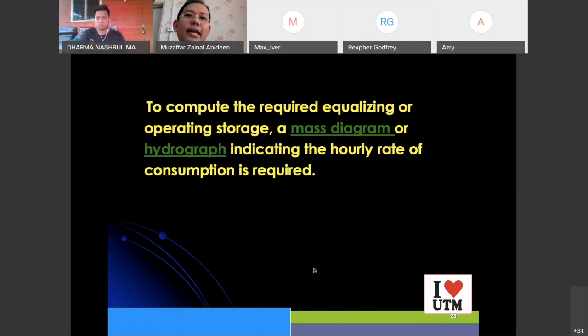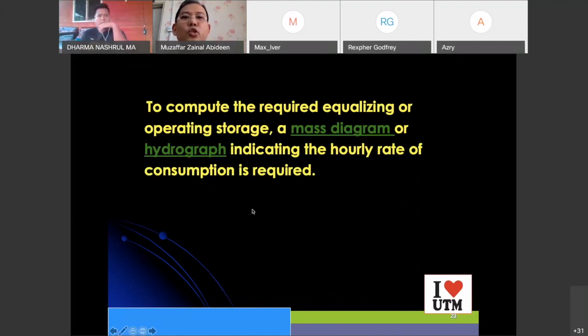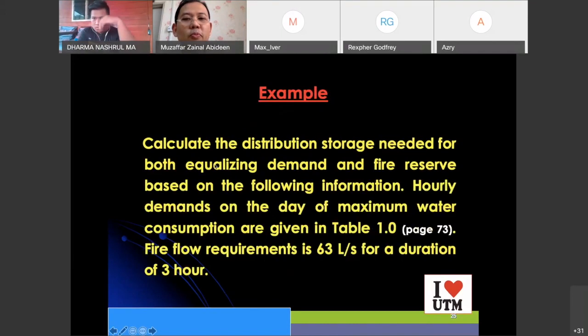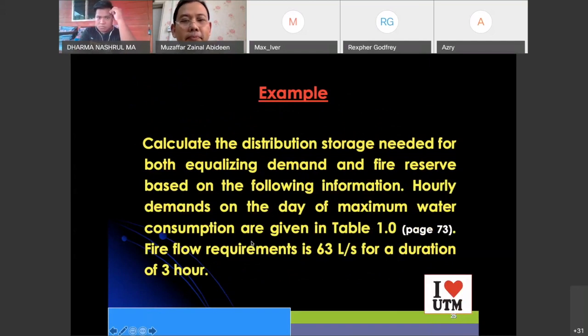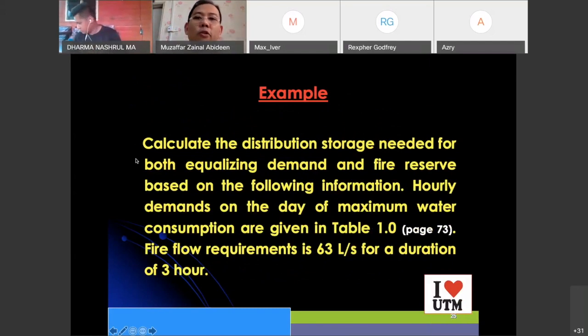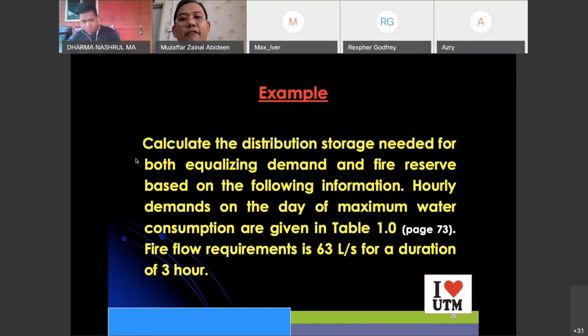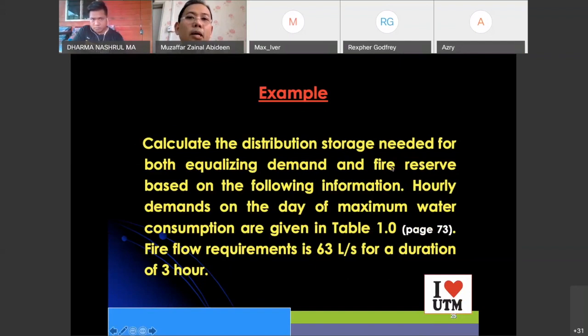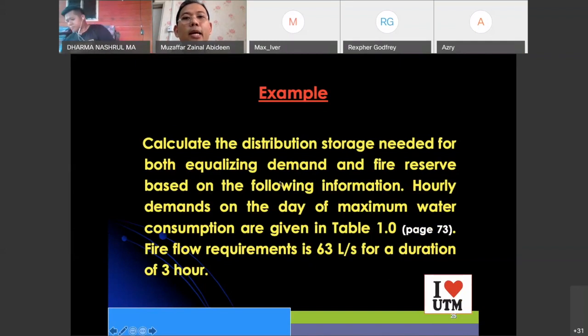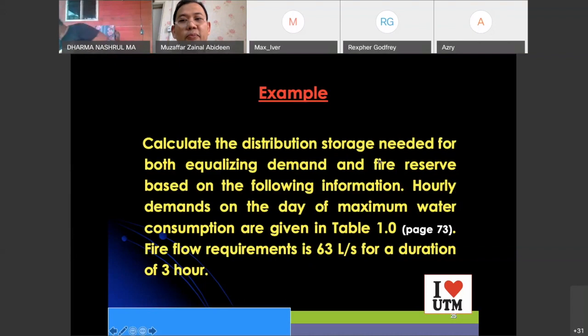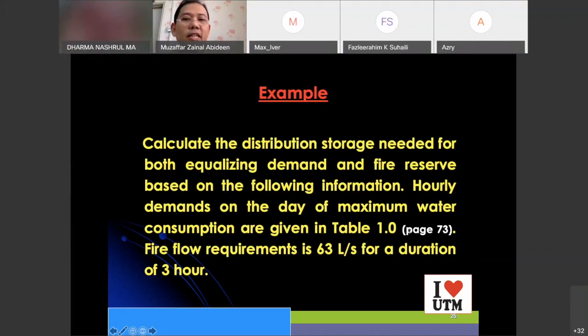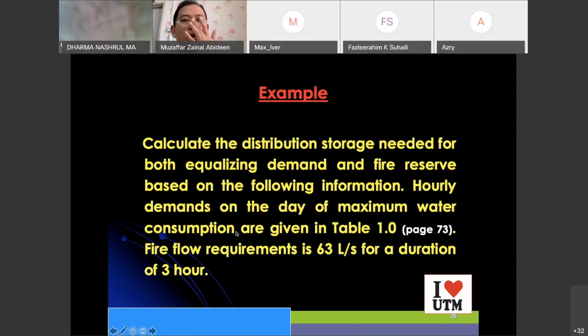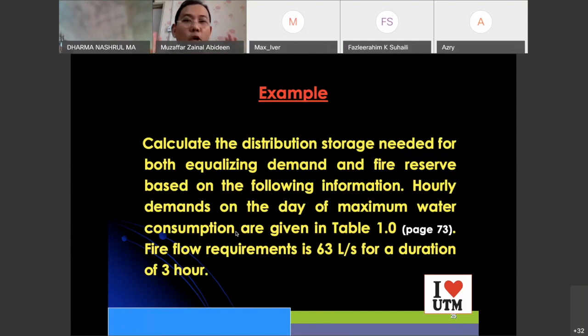How do we design that service reservoir? You should be using mass diagram or hydrocast. Look at an example here. Read the question: calculate the distribution storage needed for both equalizing demand and fire reserve. Demands on the day of maximum water consumption are given in table 1.0. Fire flow requirement is 63 liters per second for a duration of three hours.